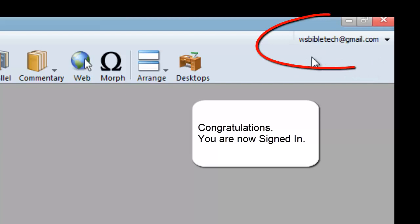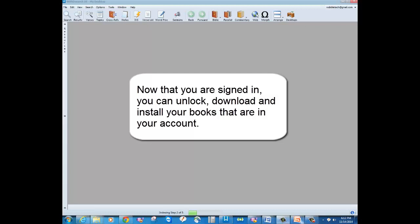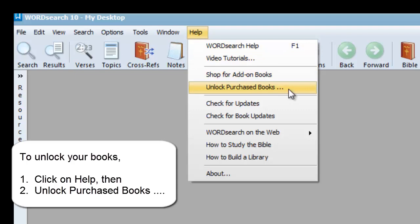Once you have successfully signed in, you will see your email address in the upper right corner of the program. At this point, you can unlock, download, and install the inventory of books that are in your account. To unlock the books in your account, just click on Help and then click on Unlock Purchased Books.